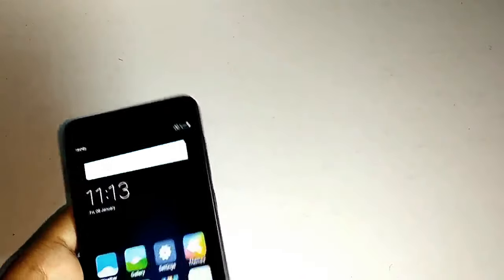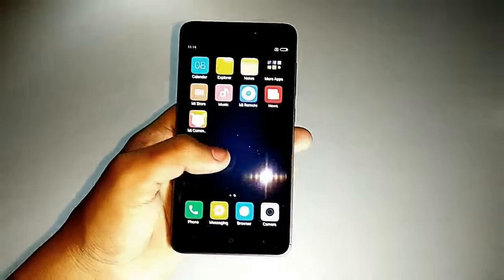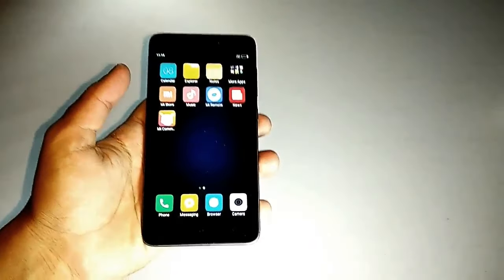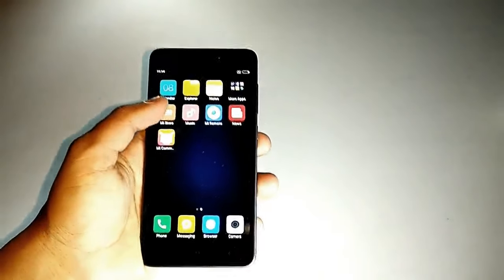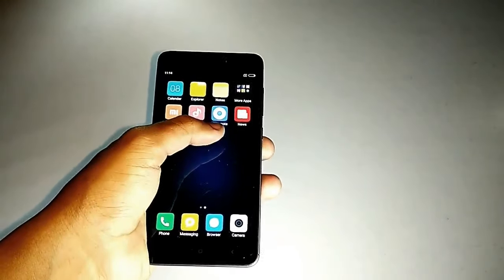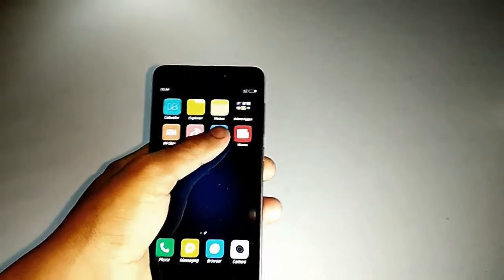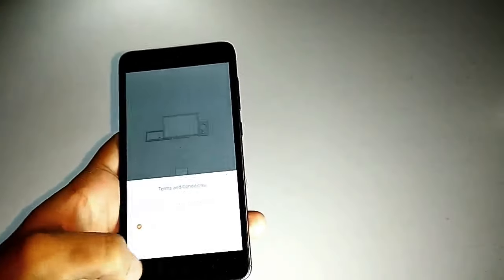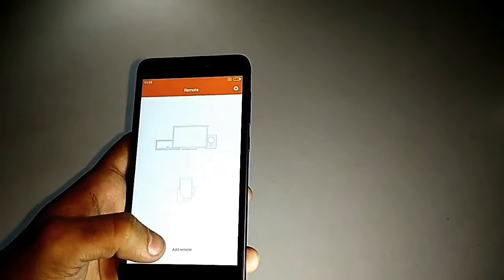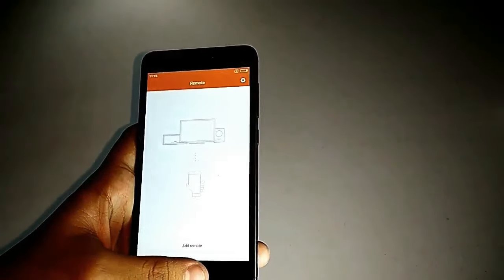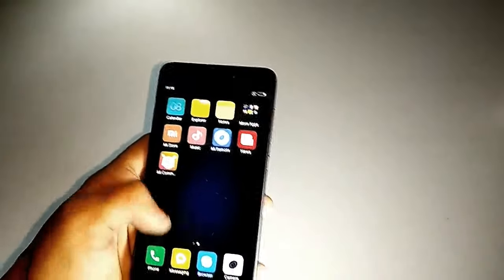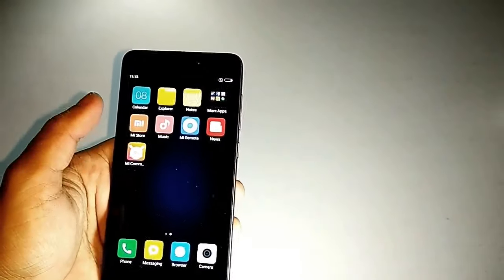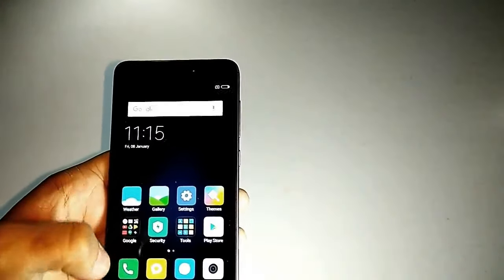The device already has some very useful apps, and out of it I must tell you the Mi Remote is a very good app because you get the remote app pre-installed in this device by Xiaomi, which is a great thing. Also let me show you the FM radio app.